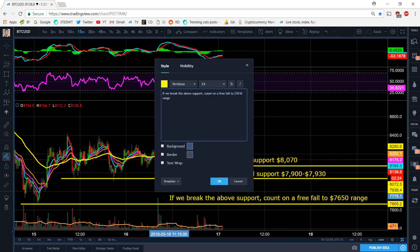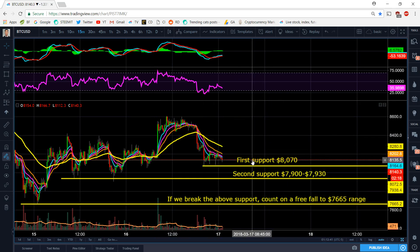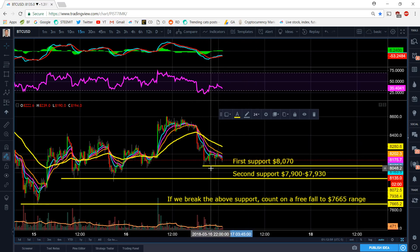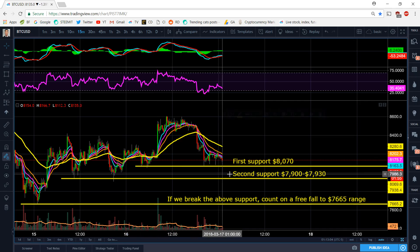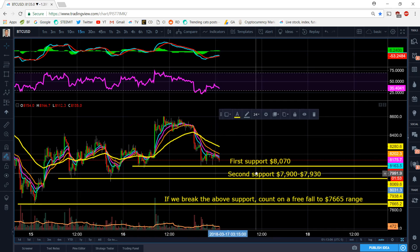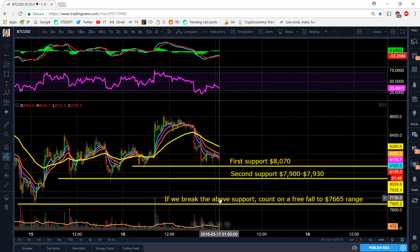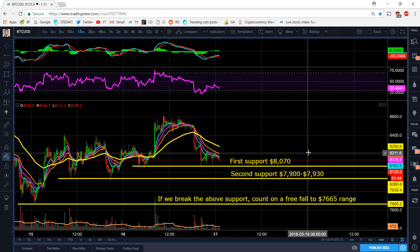So please make sure you guys understand these support ranges and know that if something does happen, this could very well play out. To recap: first support is around 8070 near our last swing low; second support is 7900 to 7930; and if we break that, count on a free fall to the 7565–7665 range.